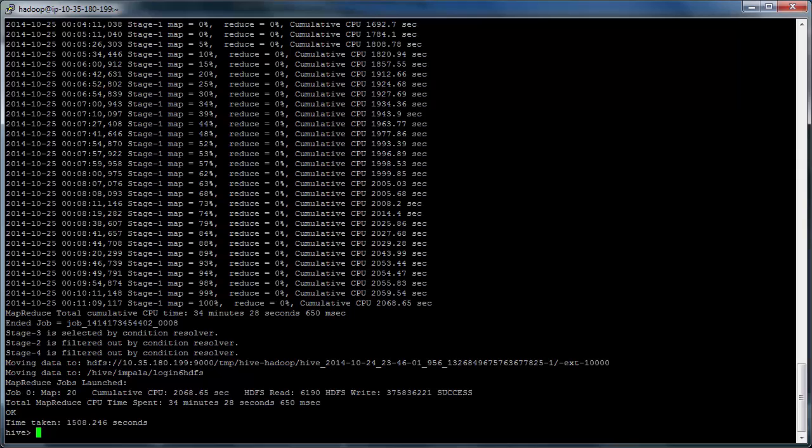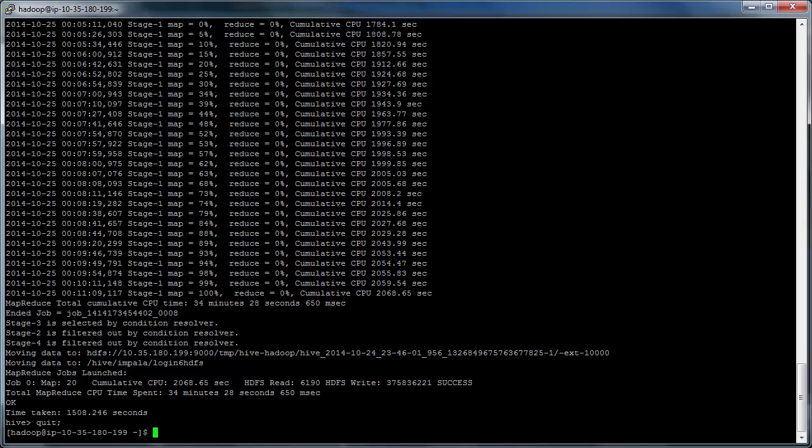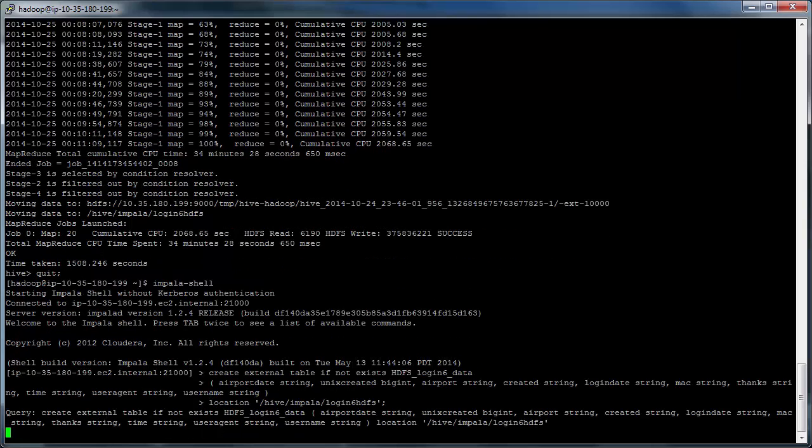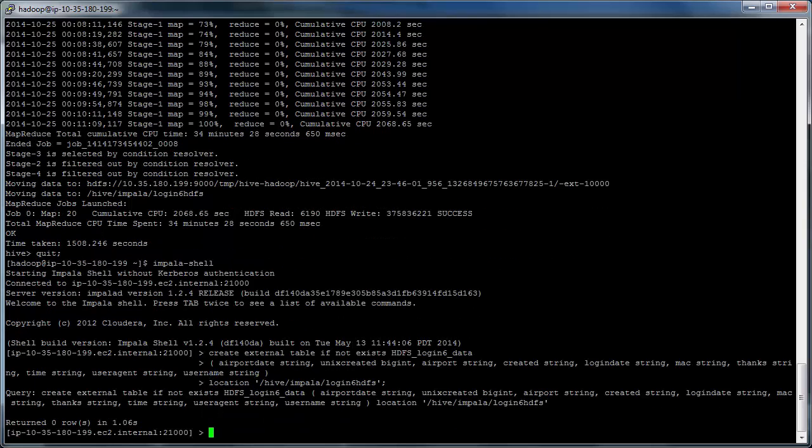And now we're going to move to Impala. So quit out of Hive and get into Impala. Impala's really a better tool for this kind of querying. In fact, that's really what Impala was built for. So now we're going to define the tables for both the input data and the results. So we need to tell Impala about the table we just created.